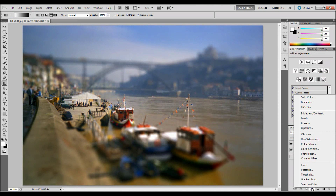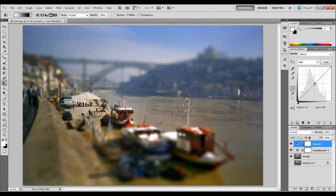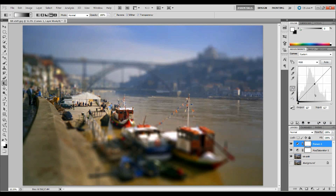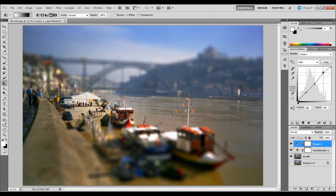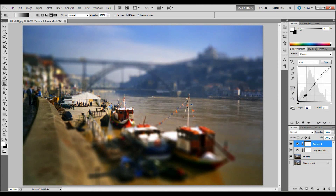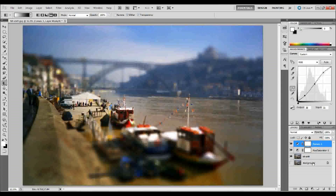The last thing I want to do is add another adjustment layer — a Curves adjustment layer. I'll place one point in the middle, one near the top, and one near the bottom of the curve. Then I'll drag the top point up and to the right, and the bottom point down and to the left. This creates an S-curve that increases the highlights and lowlights, intensifying the effect even more.